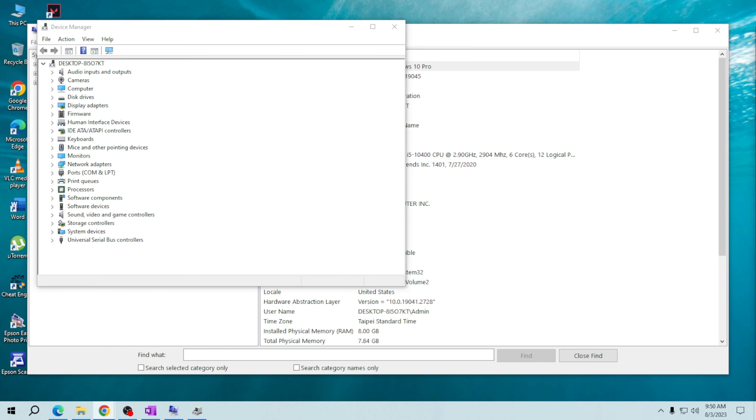You now know a simple way to check your computer's hardware specifications just by using the search bar. Understanding your hardware can be incredibly valuable for troubleshooting, upgrading, or simply satisfying your curiosity about your computer's capabilities.